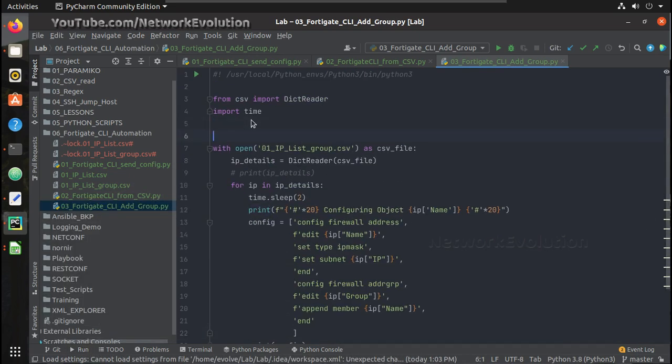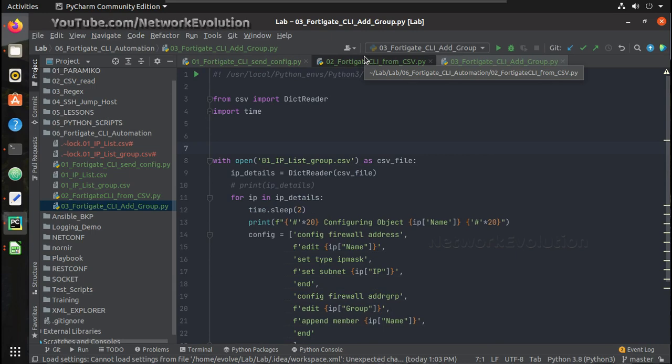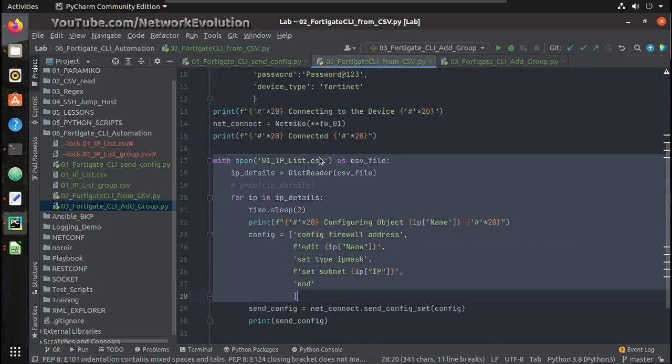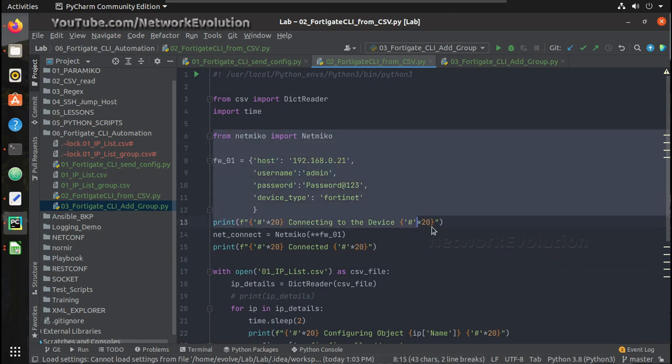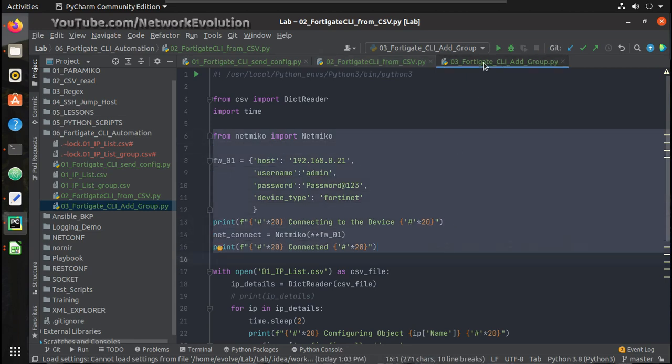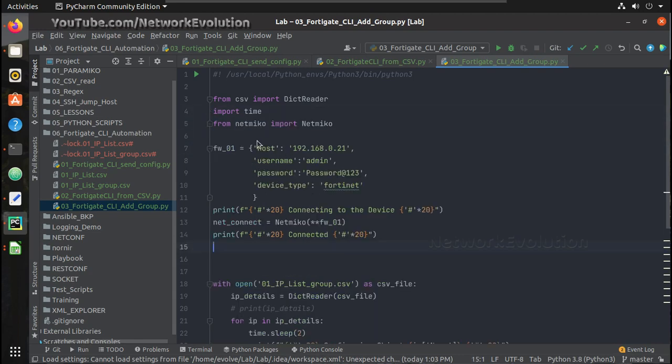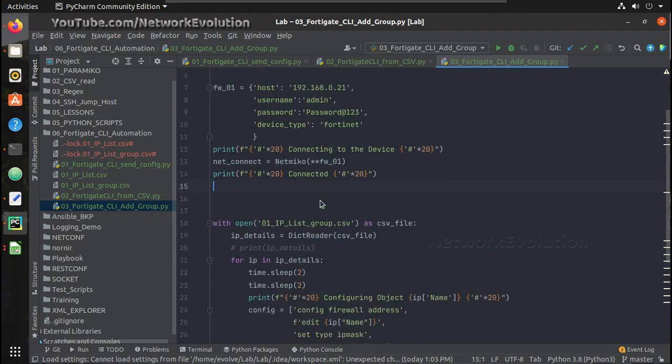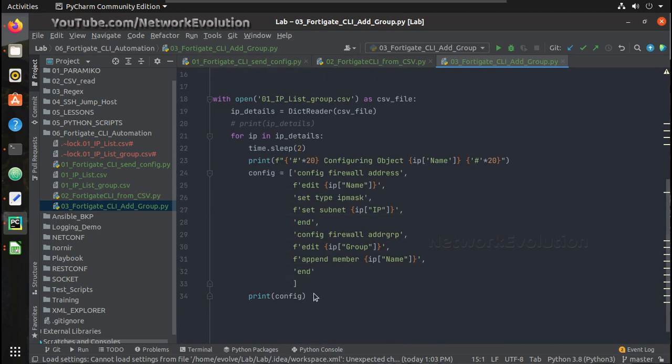Now we can just add our SSH logic to the same script. Paste it here, and once we have SSH...